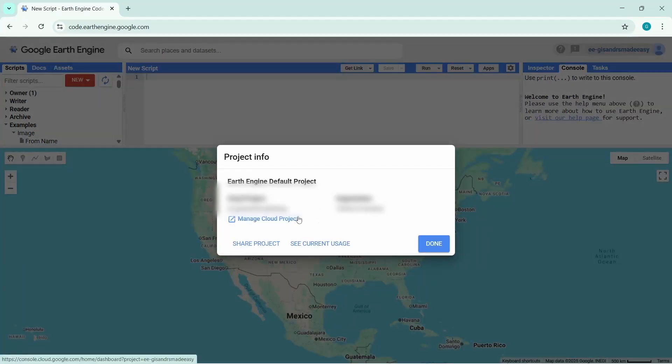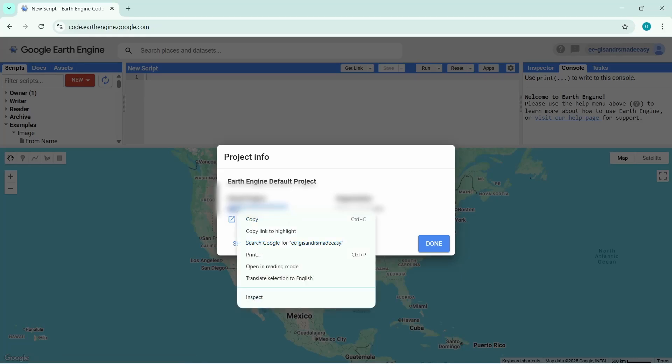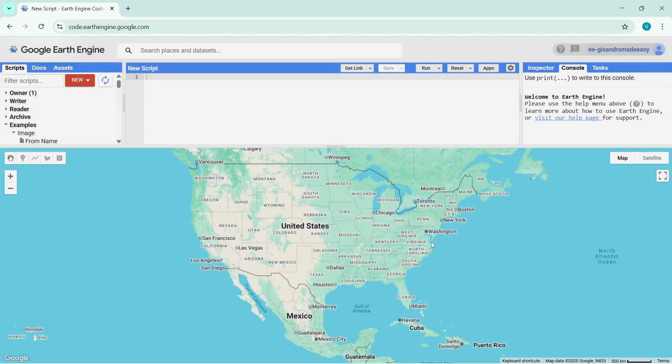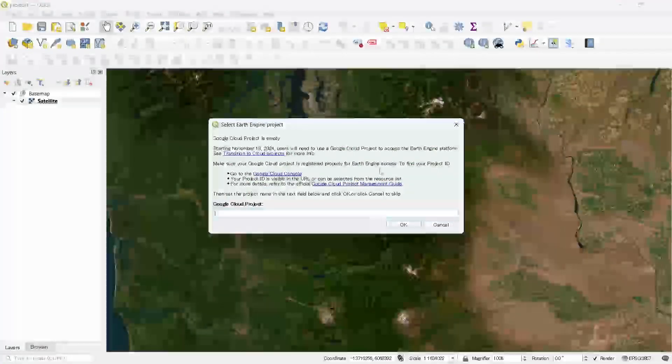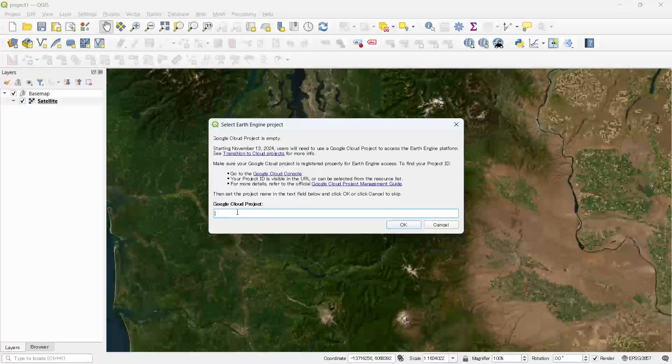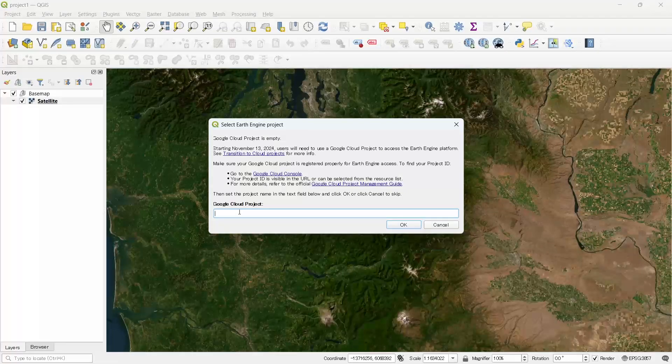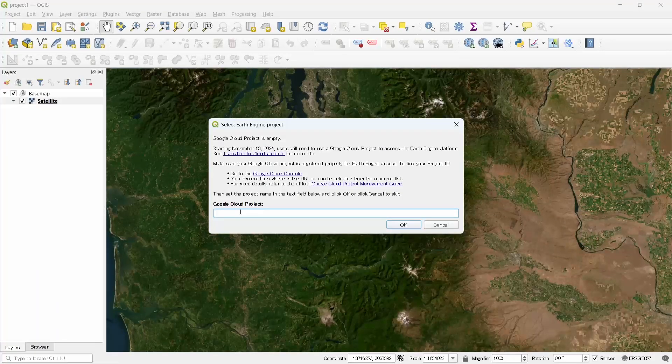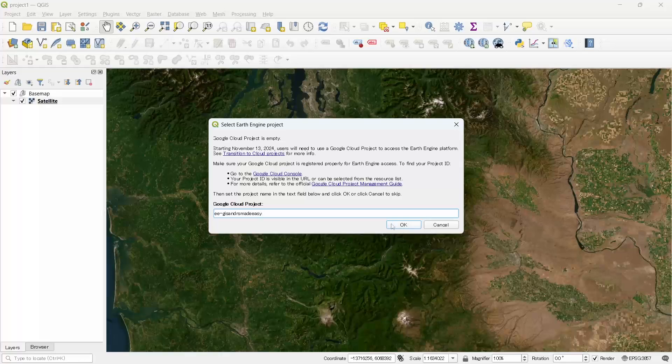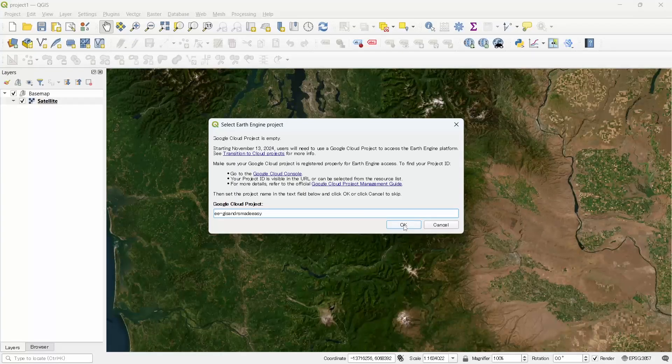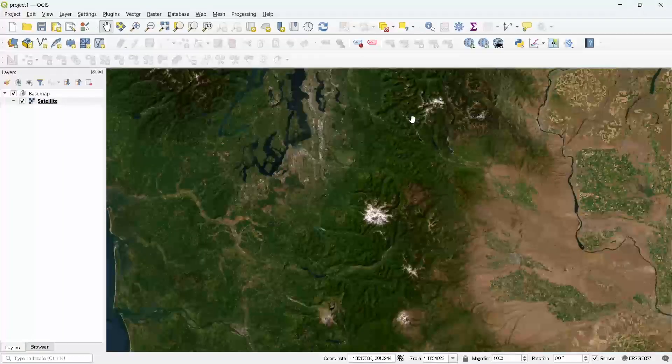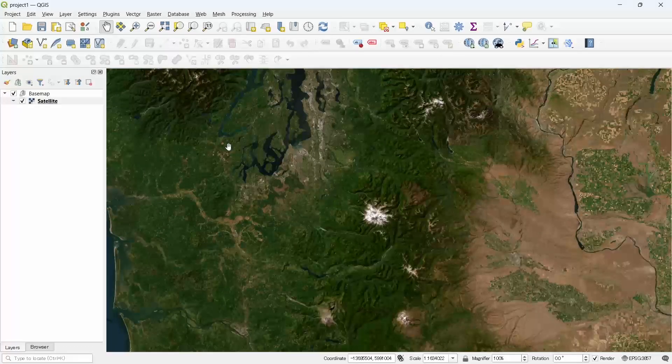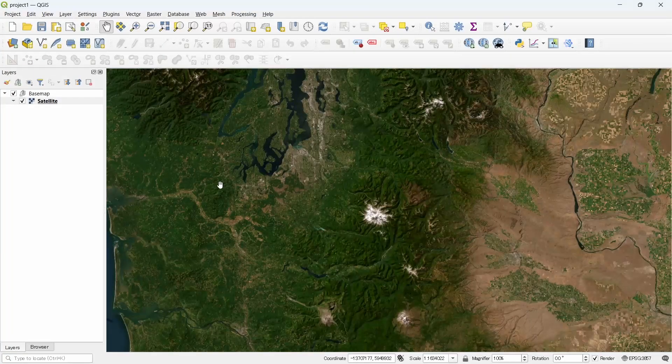You can also click on this account button and select the project info. Here you can see your cloud project. Let's copy the project from here and click done. Now go to QGIS again and paste the name of your cloud project and click OK.